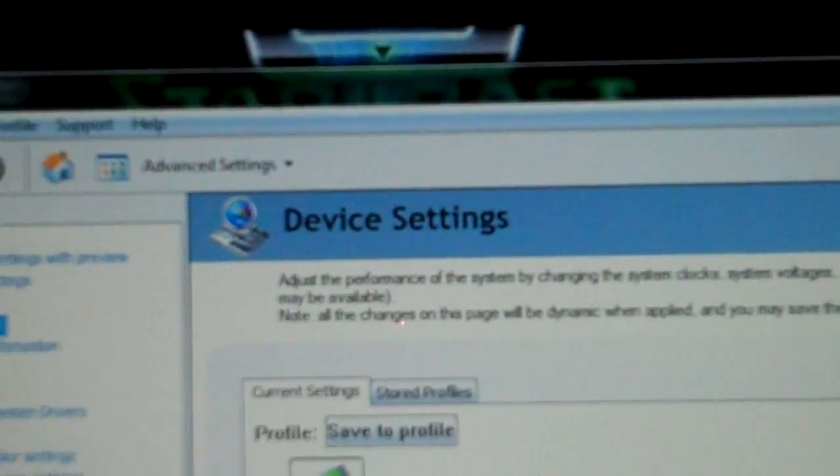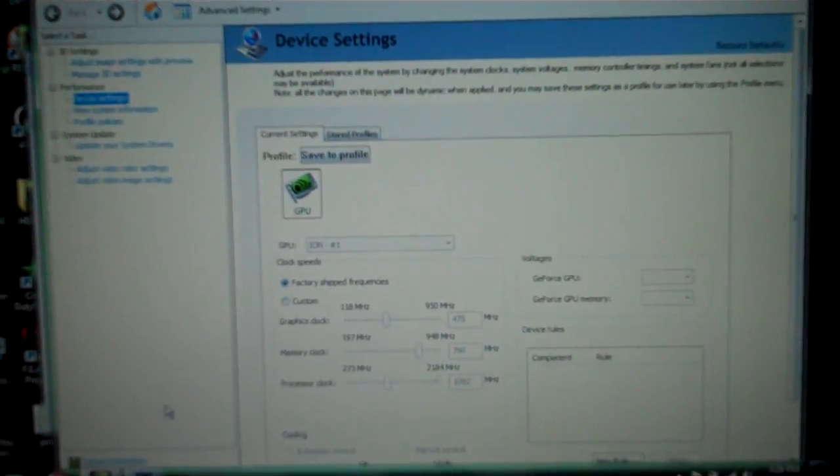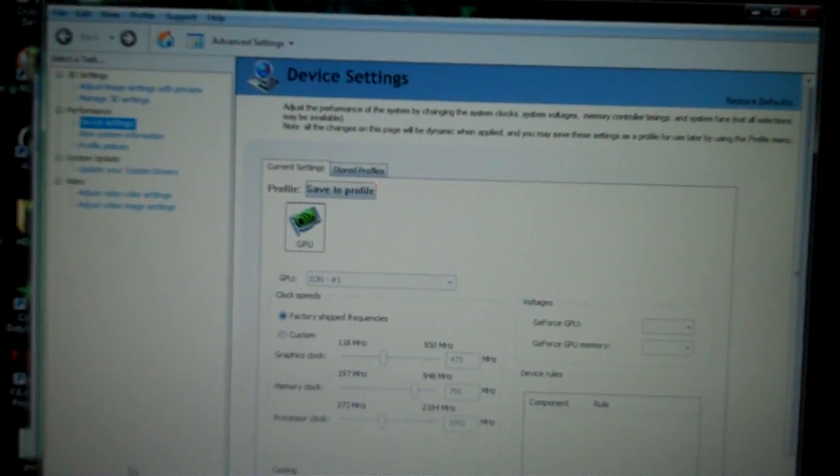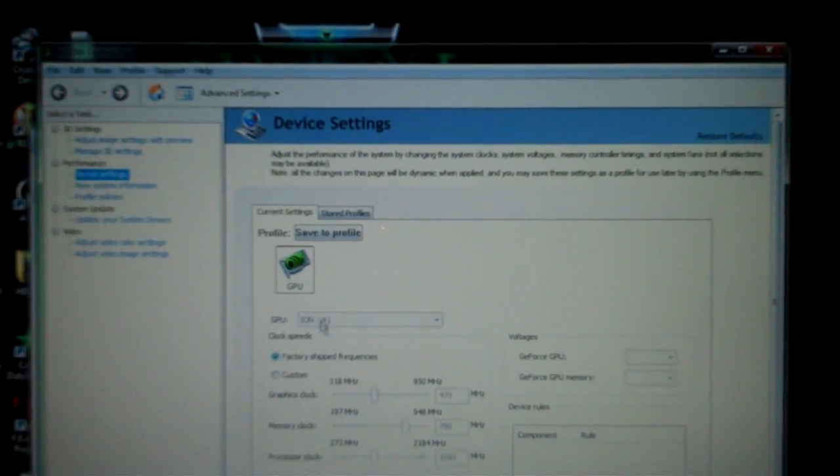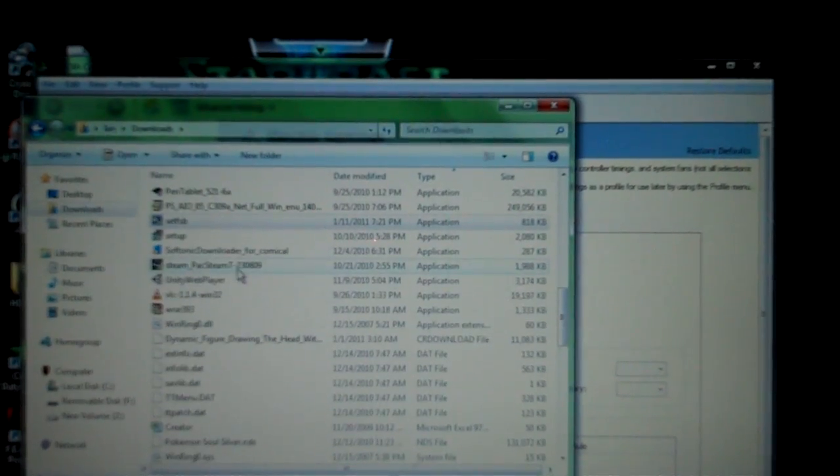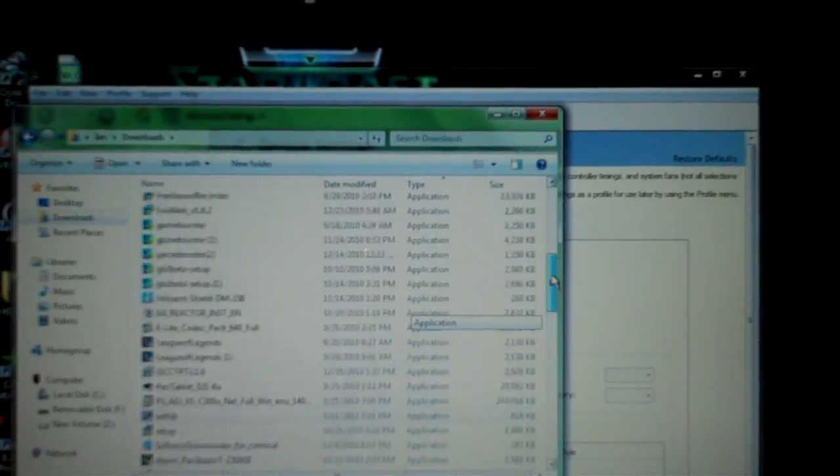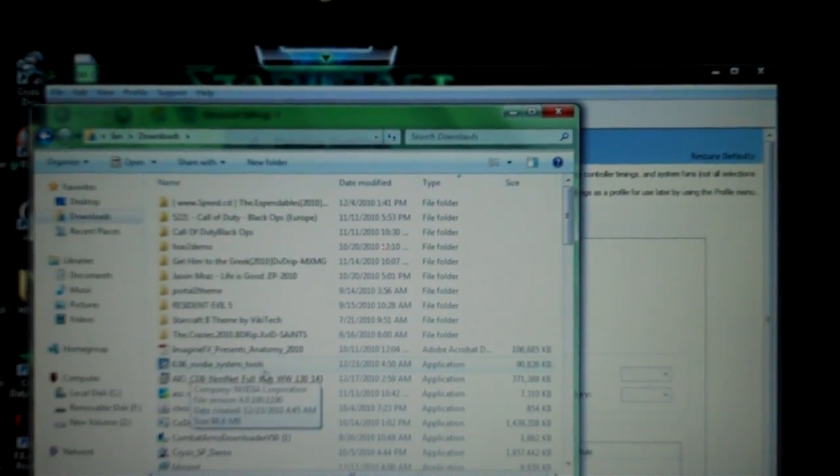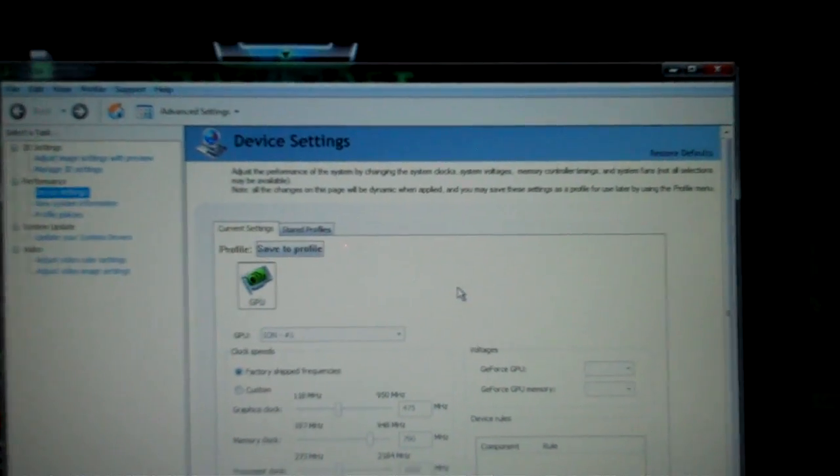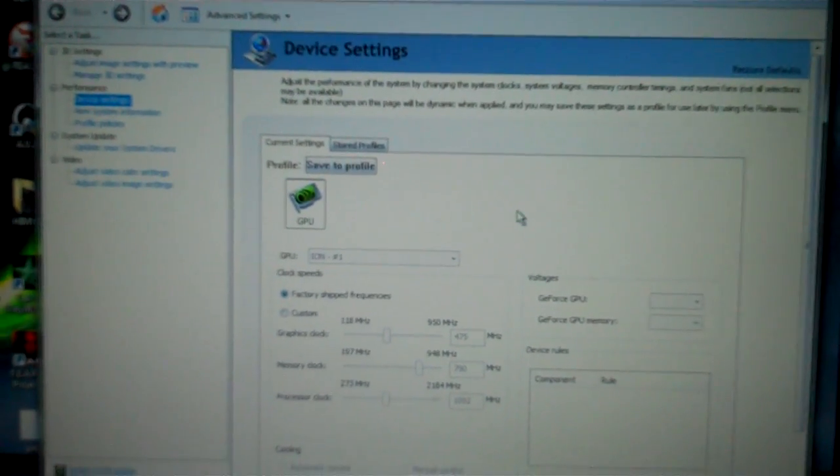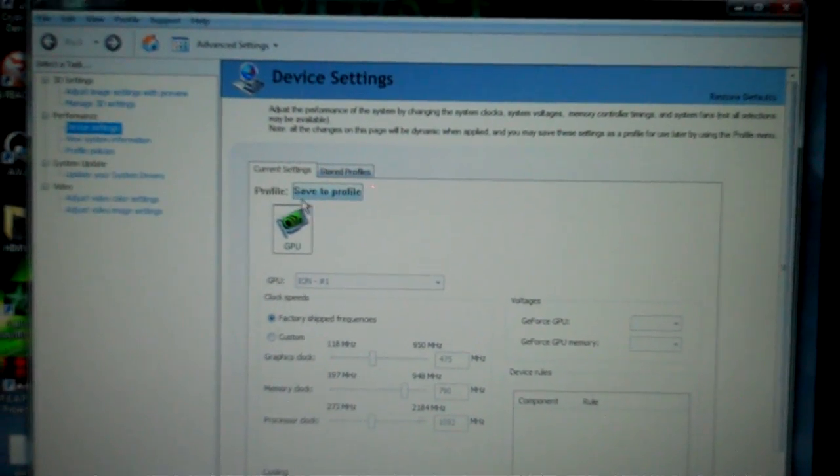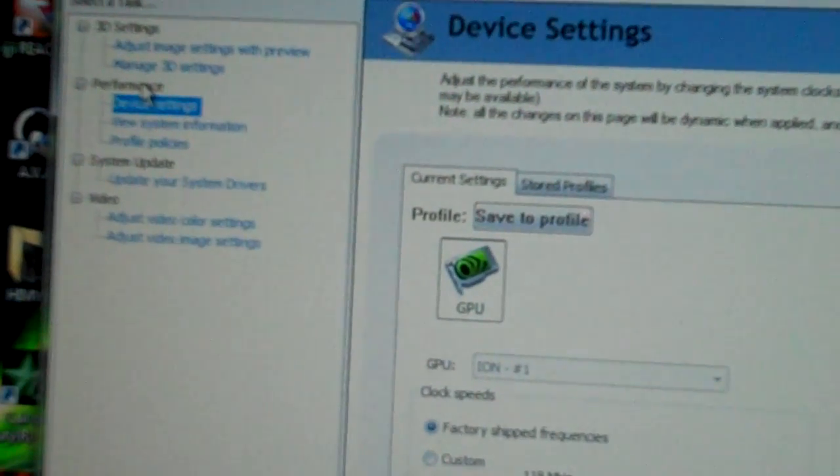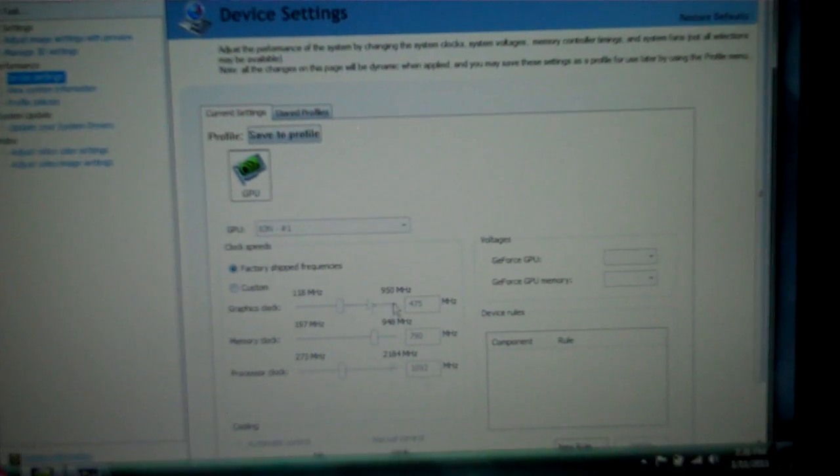Now, this one is a more official program. This is actually from the NVIDIA control panel. It's the NVIDIA control panel system tools, which I downloaded earlier on. 6.06 NVIDIA system tools. I'll be putting these downloads in the description. Right here, you click on performance. Under performance, you click on device settings. And it'll lead you to this. This will be a bunch of random numbers if you don't know.